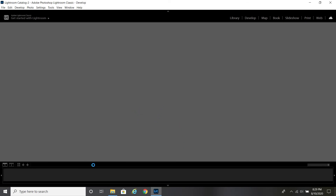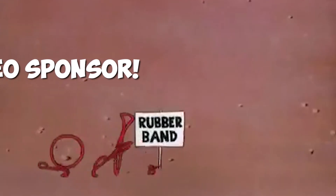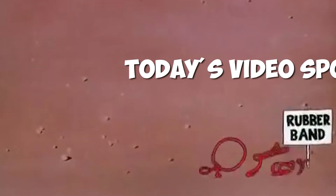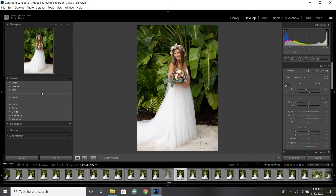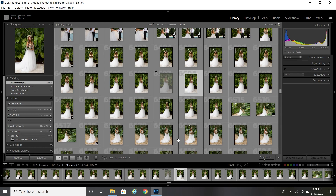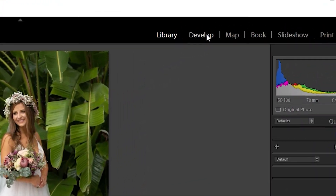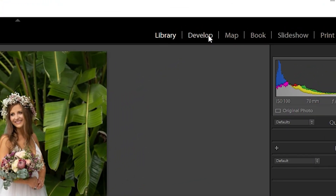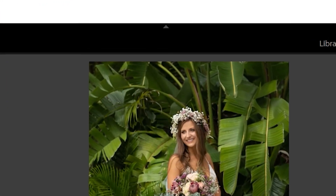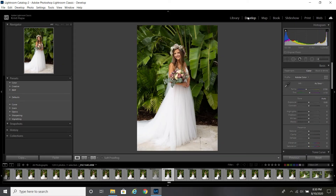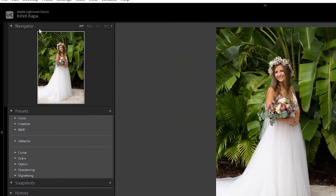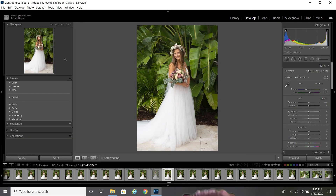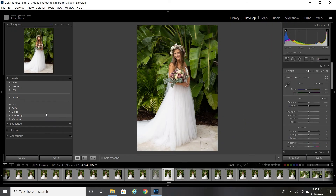Now let's go ahead and fire up Lightroom — it always takes a minute to load. Once it's loaded, you should land on your Library or Develop module, whichever you've already established. You want to hit the 'Develop' button on the top right, which means we're going to work on a photo. If you don't see it, hit the dropdown arrow and it's right there.